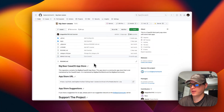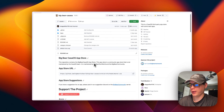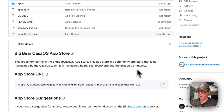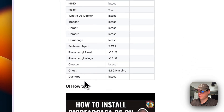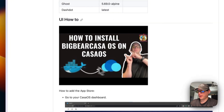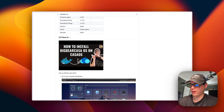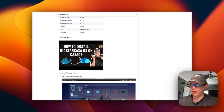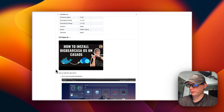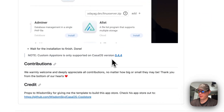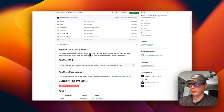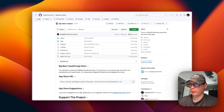Big Bear CasaOS is a third-party app store maintained by Big Bear Tech World and the Big Bear community. It gives you access to many different apps. I did create a video on how to install Big Bear CasaOS, but I'll also go over it in this video. You do need CasaOS 0.4.4 or newer installed.